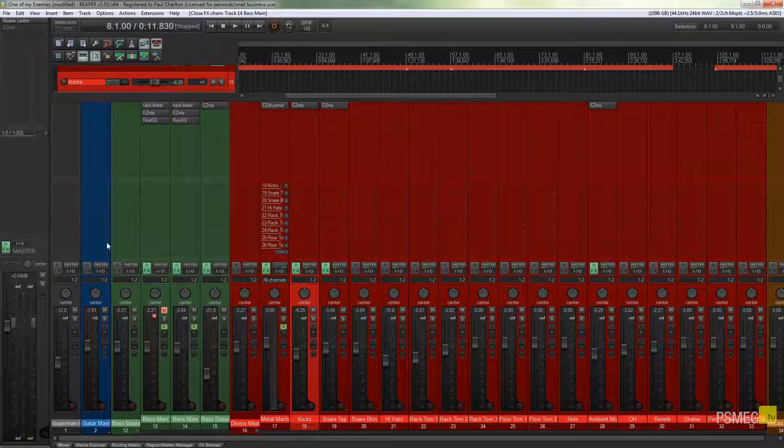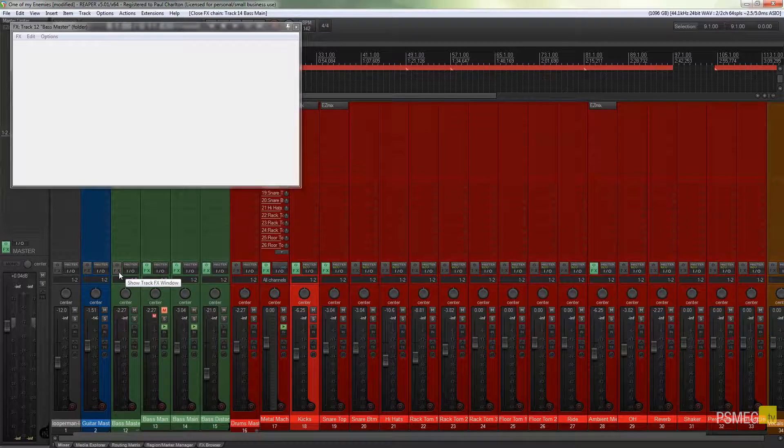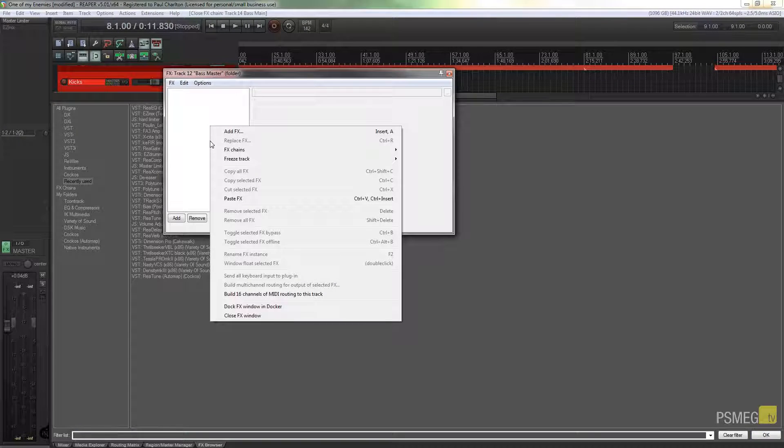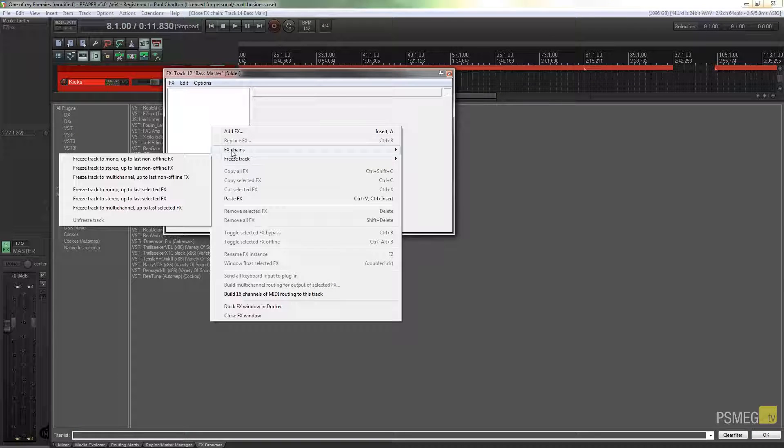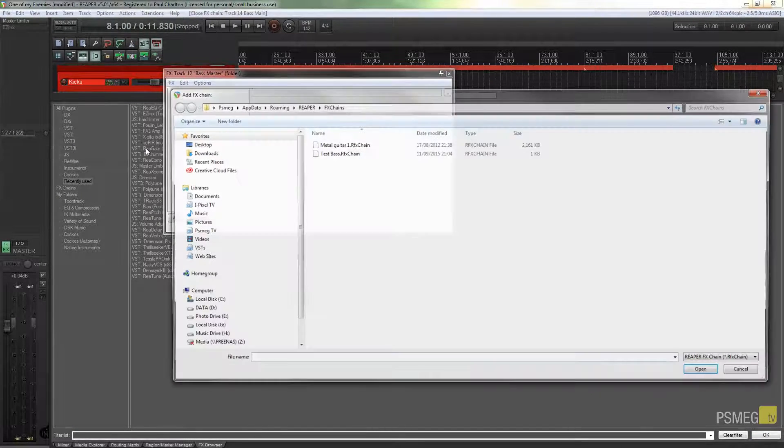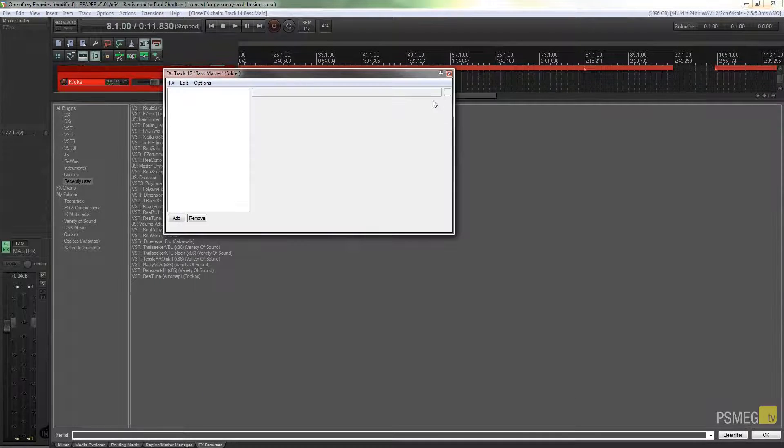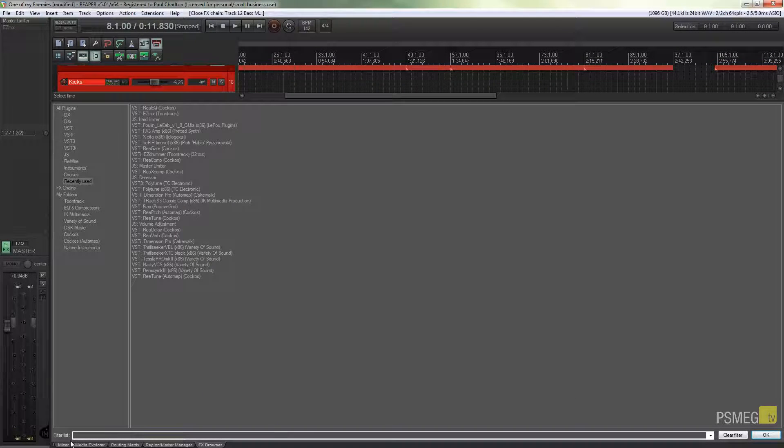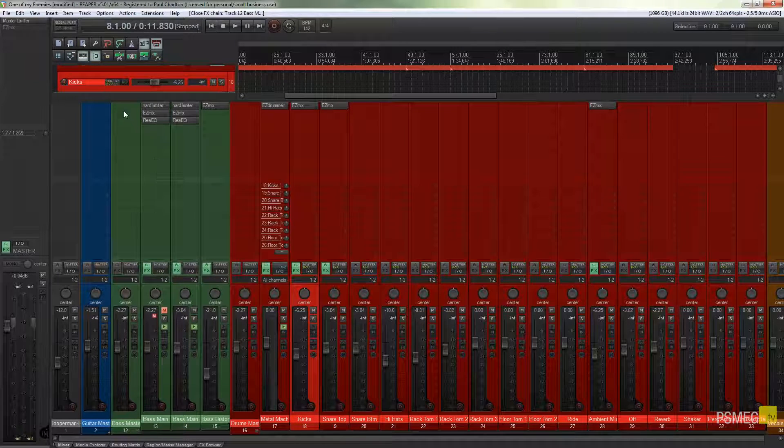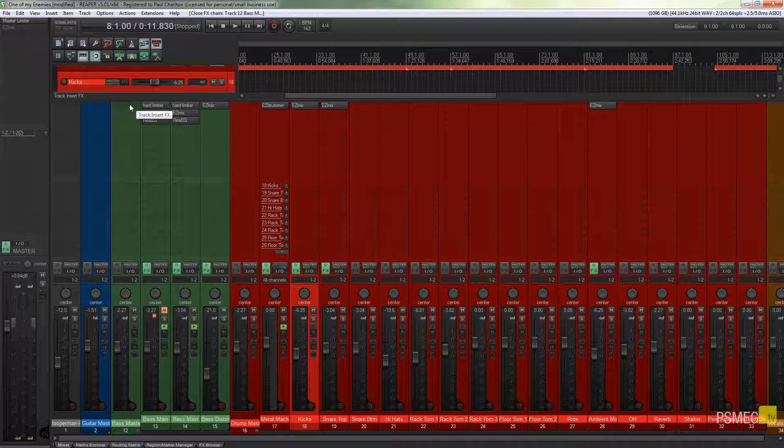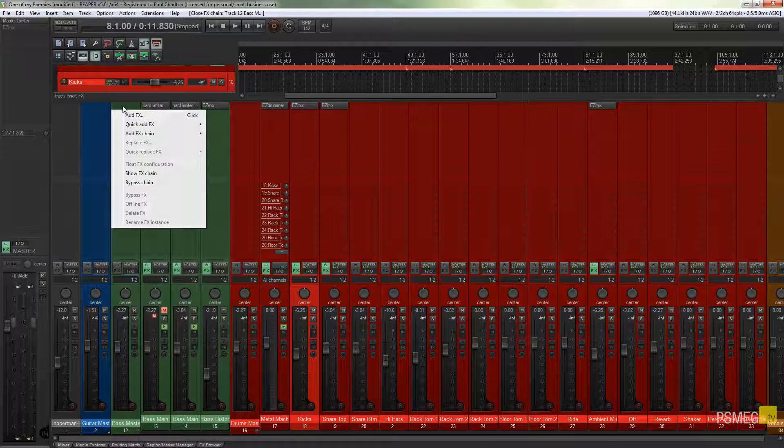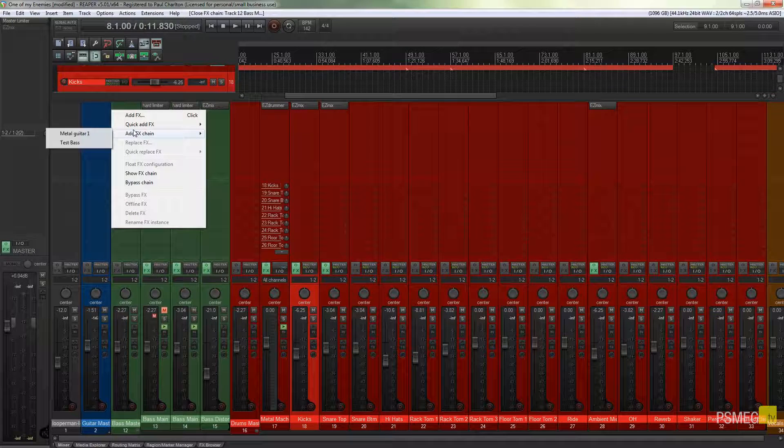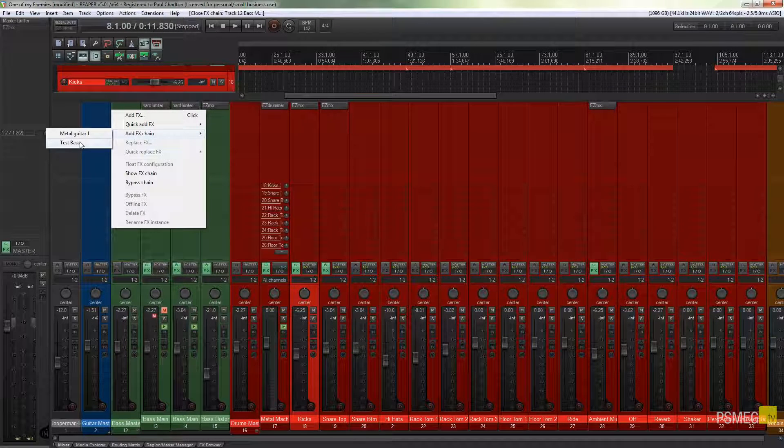If I come over to my effects browser, my effects panel sorry, I can right click and I can just say effects chains, load effects chain, and I can browse for that effects chain. Okay, it saves us a couple of clicks but it's not really speeding up our workflow. What I can do is I can just come over to any of these empty blocks in the MCP, right click and say add effects chain directly in there, and then I can choose from all the ones that I've saved previously.